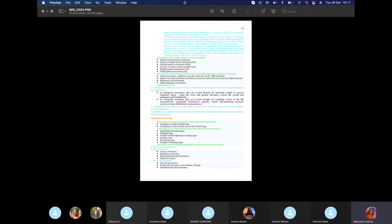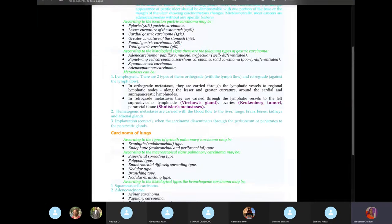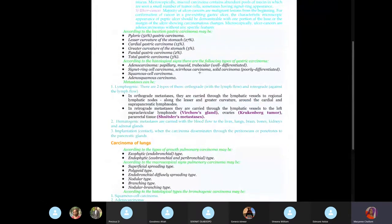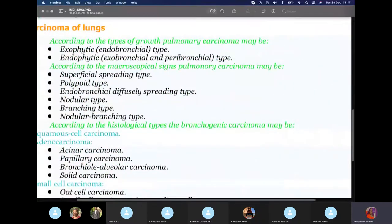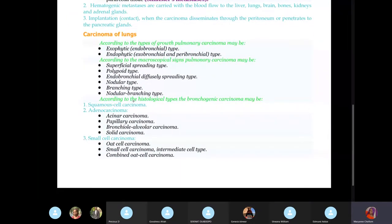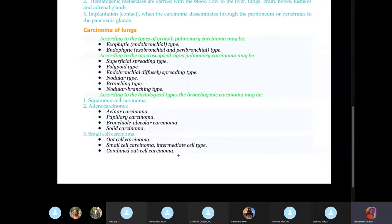Moving on to the lungs: carcinoma of the lungs has three main types to focus on. The first is adenocarcinoma of the lungs — they'll talk about cancerous growth of a glandular structure with atypia or pleomorphism, confirming it's malignant. Because it's glandular, it's adenocarcinoma of the lungs.